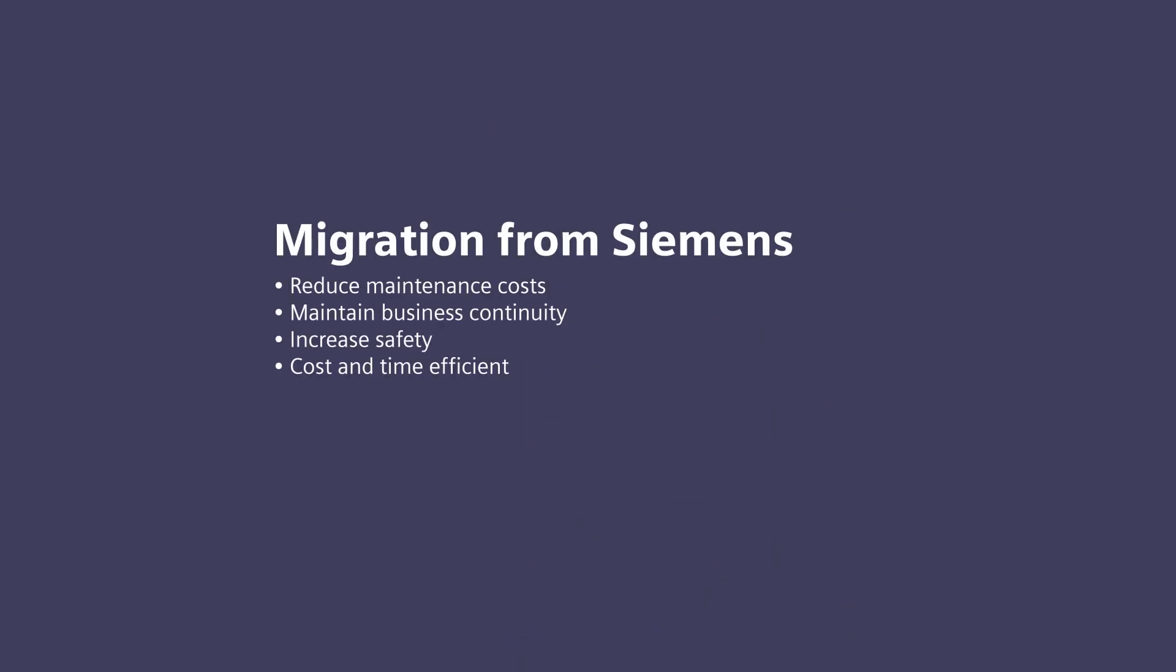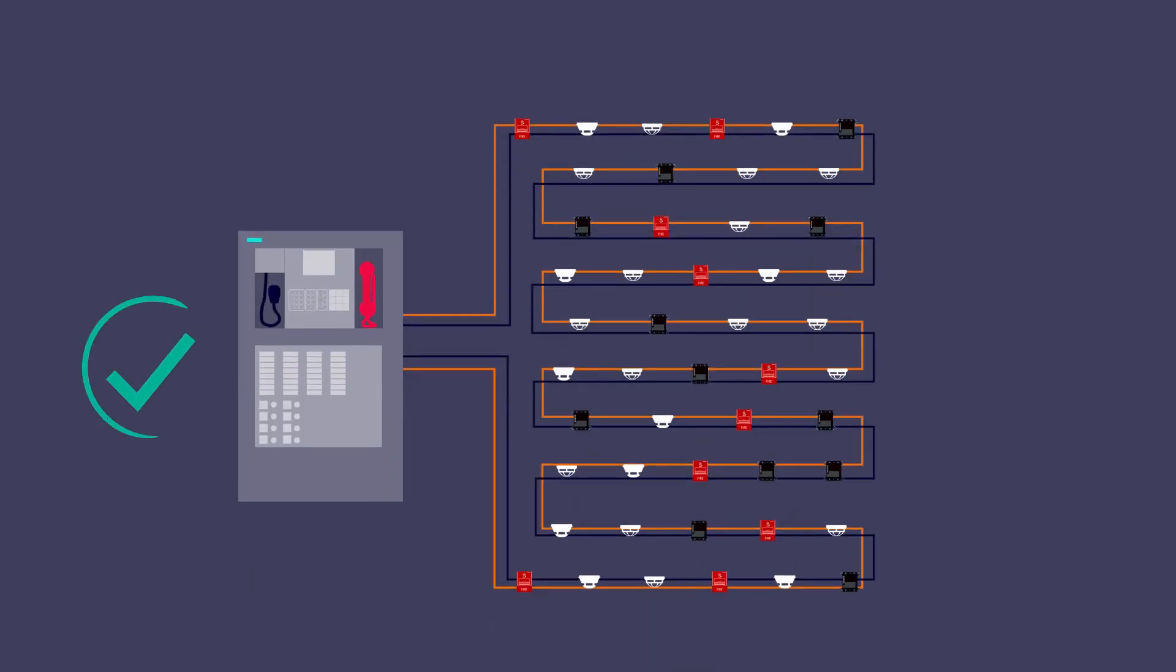But you can be ready for the future with simple migration solutions from Siemens. If your existing system is working well, you might wonder why you need to migrate.